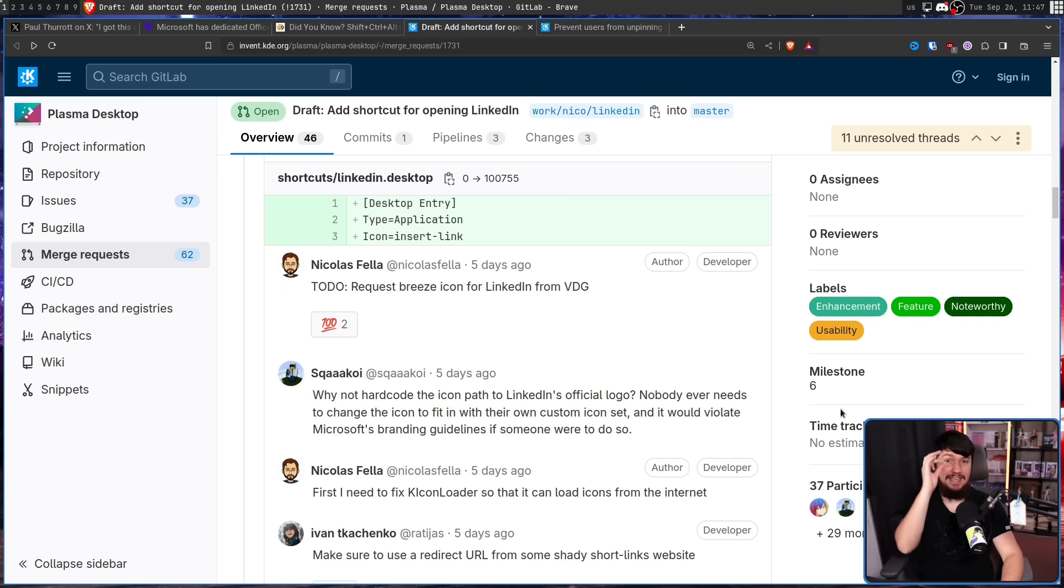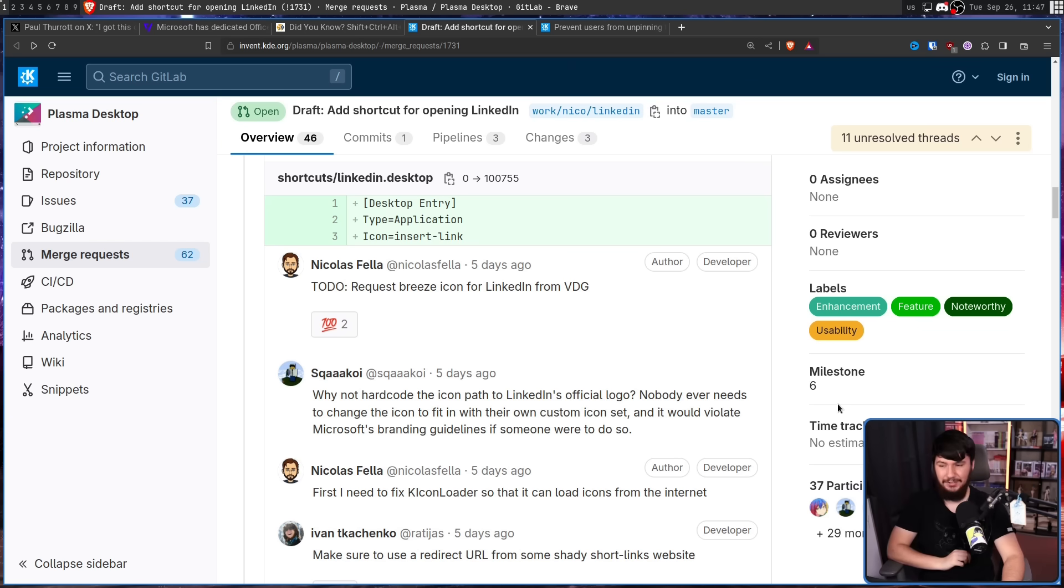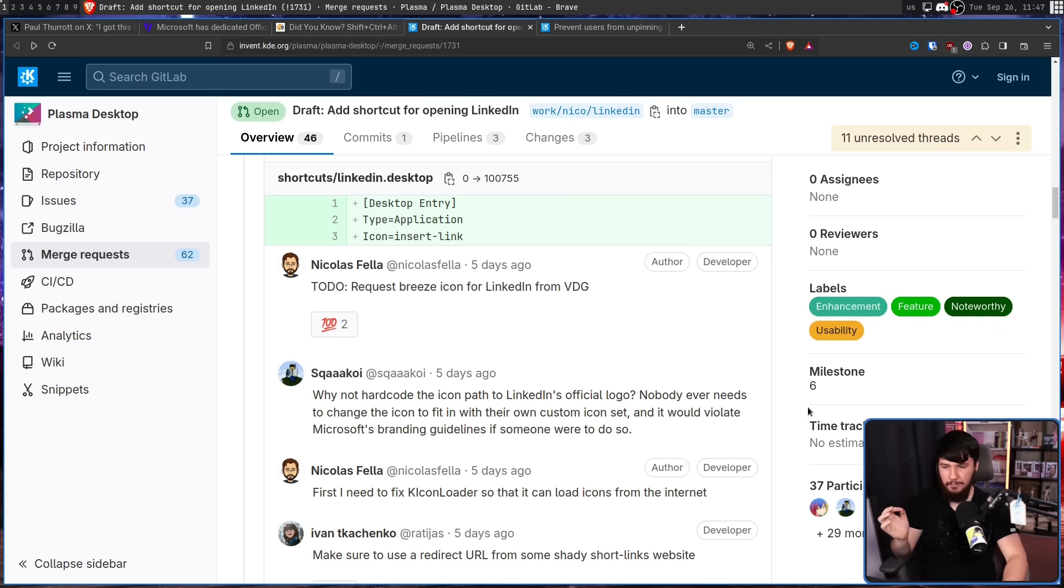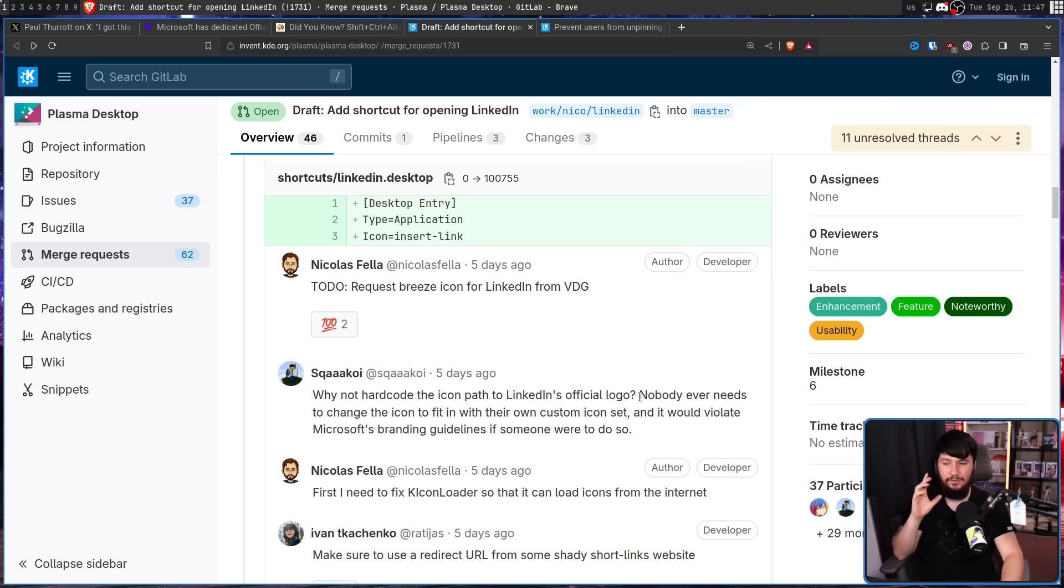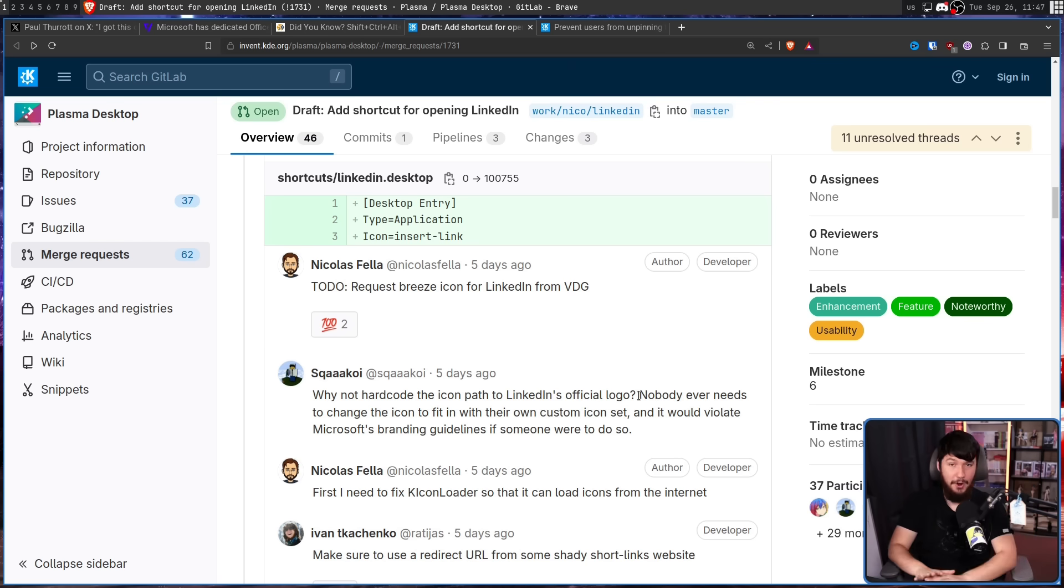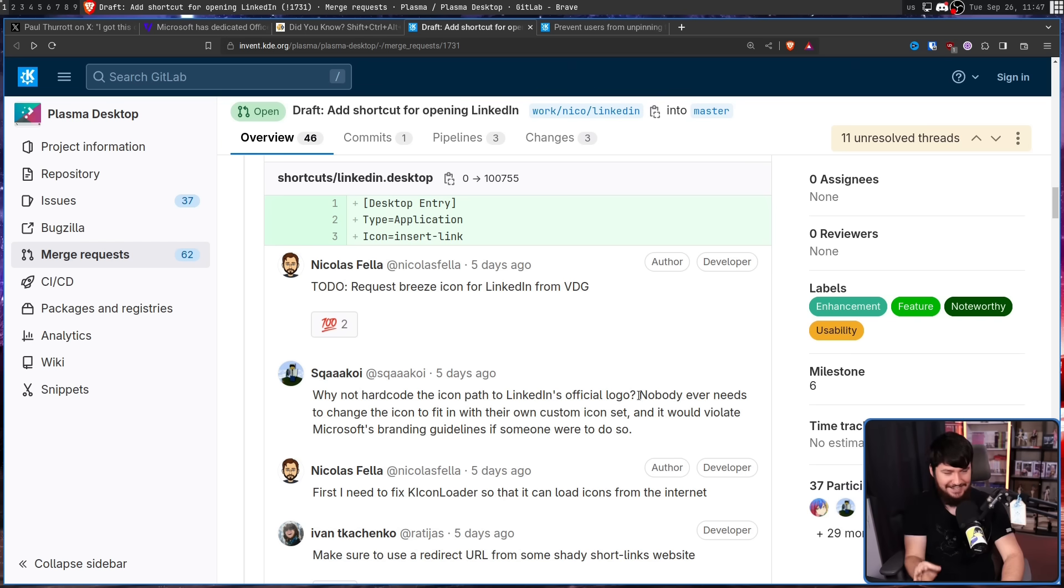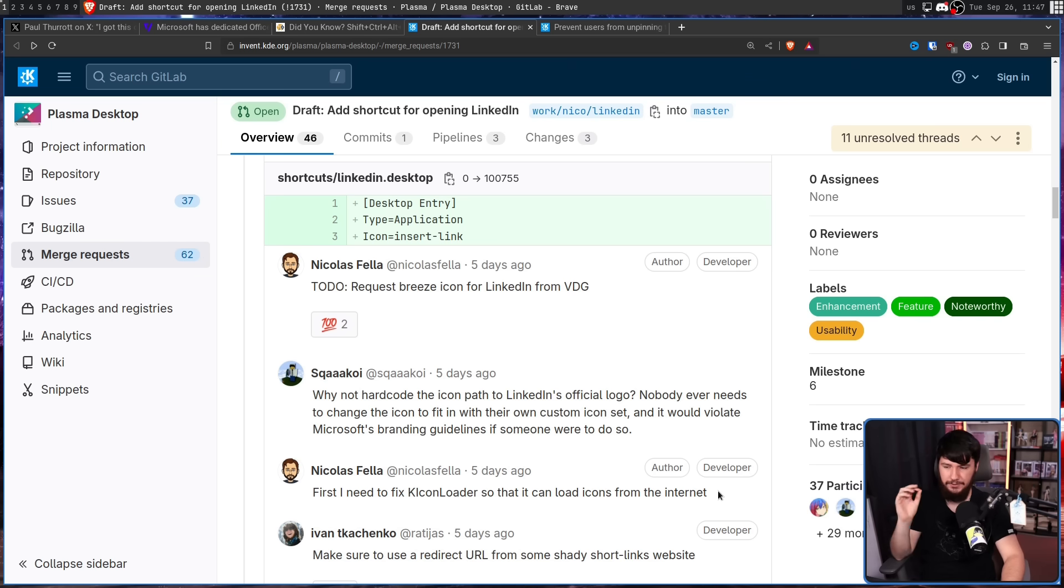The problem is that's a reasonable idea. So we need something worse. Why not hardcode the icon path to LinkedIn's official logo? Nobody ever needs to change the icon to fit in with their own custom icon set, and it would violate Microsoft's branding guidelines if someone were to do so. This is not downloading the LinkedIn logo and then using that as an icon. No, loading the icon directly from the LinkedIn servers, first under the fixed key icon loader so they can load icons from the internet.